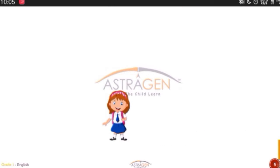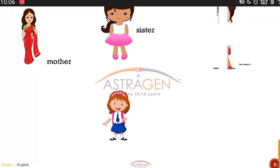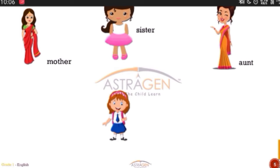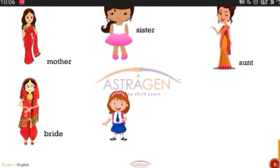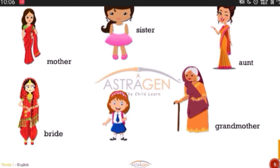Now this girl is still on the screen. What does she have to tell us? The mother has come, and the sister is here. An aunt — she is winking. What do you mean by winking? Not blinking — winking means closing one eye and opening the other. Can you wink? I can wink with my left eye and I can wink with my right eye also. Who else is coming here? A shy bride — isn't she dressed beautifully? Then my own grandmother. So these are all she-words.